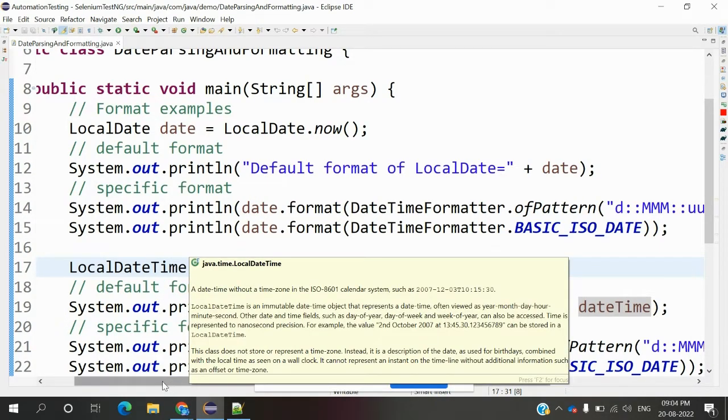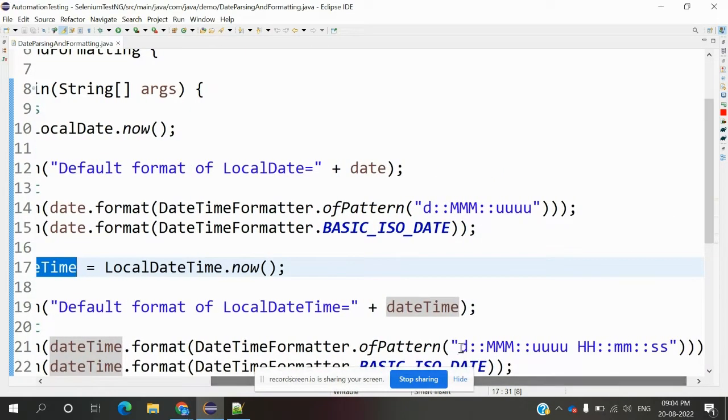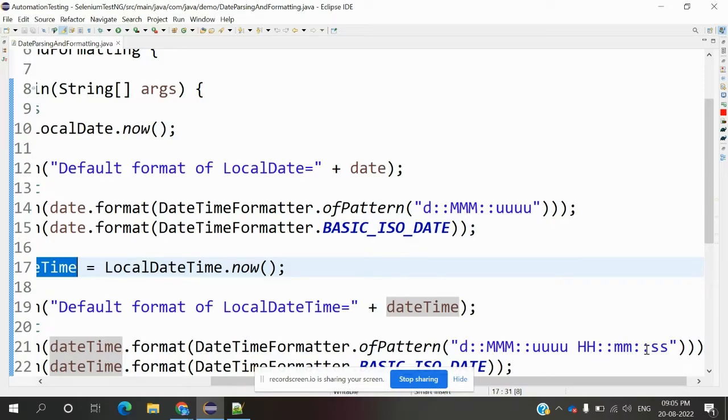The format includes date, month, year, and also hours, minutes, and seconds.